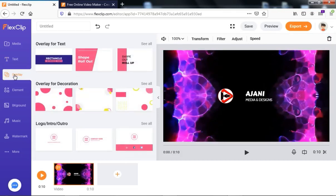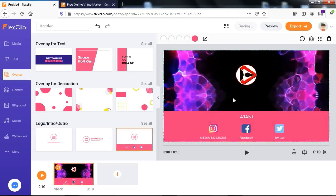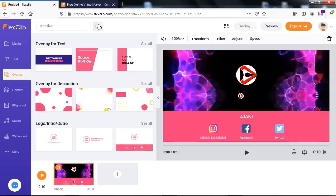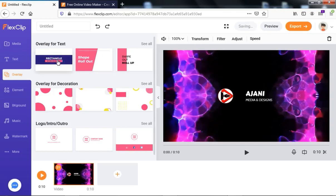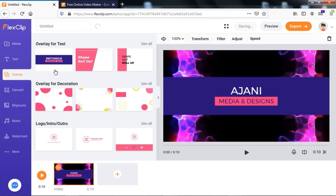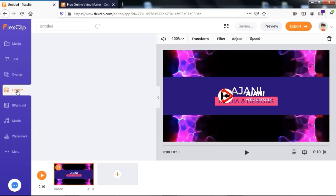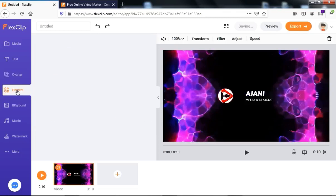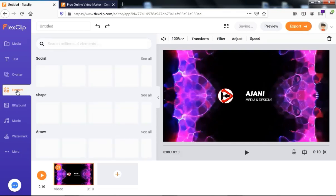Aside from that, you can also add overlays here. Moving around, you can see different overlays for text, decoration, and logos and intros. You can add any overlay to this intro. If you want to show your social media, you can do that too. At the top, you can press Undo to undo. You can also add elements — shapes, different shapes, and social media icons — to your intro.